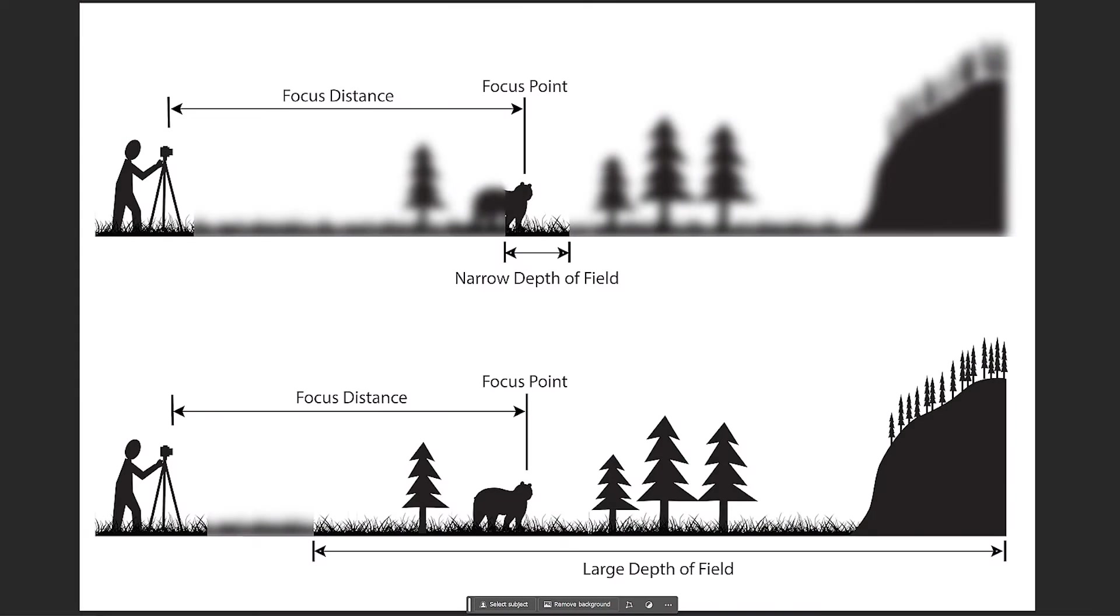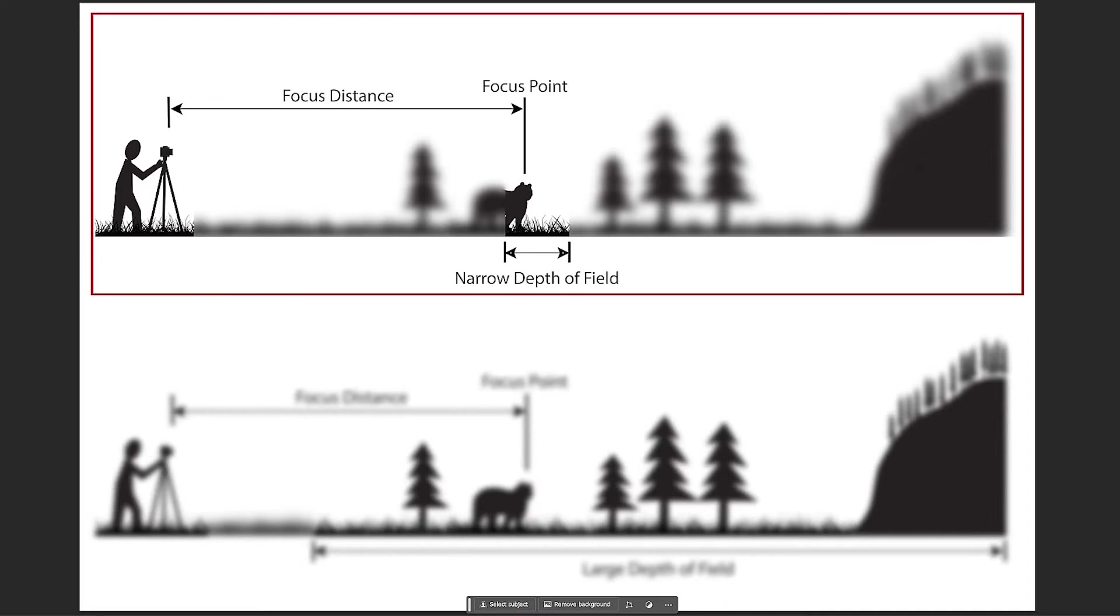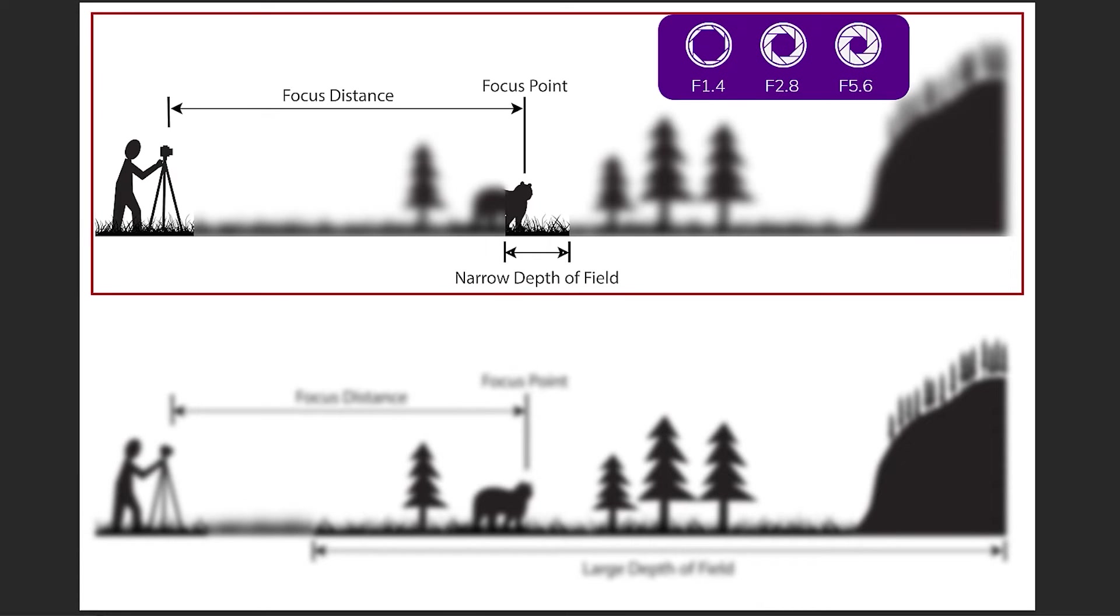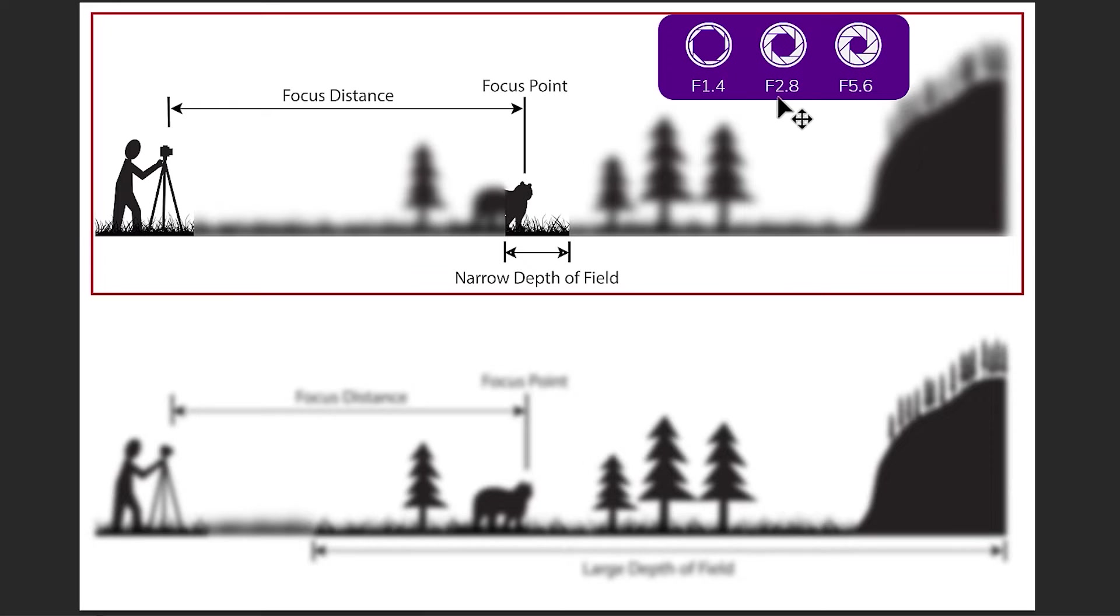To have a narrow depth of field like the image above, the aperture size should be larger. This means that the F number must be smaller. For example, F number 1.4 to F number 5.6.